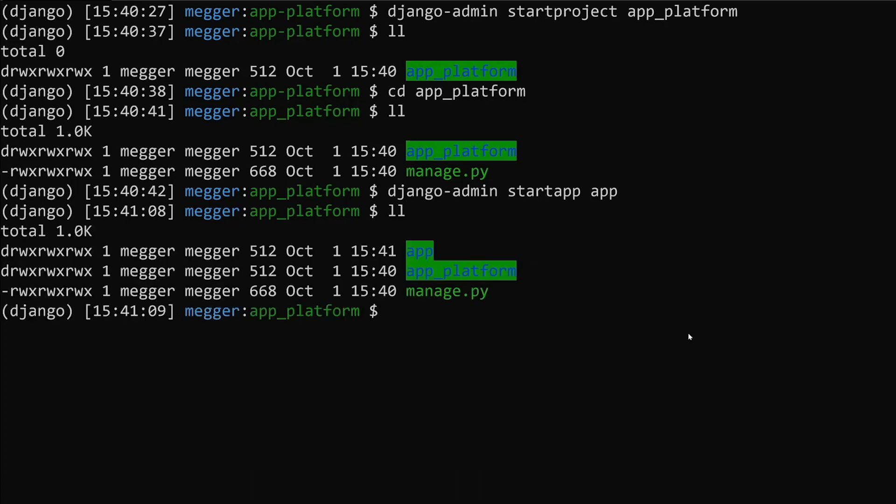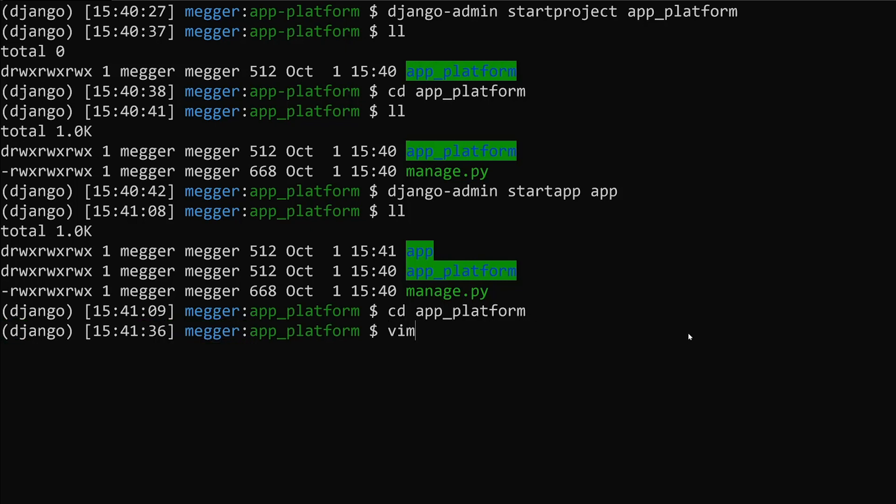Before we move forward, we're going to have to make a couple of changes to our app so that it can run on app platform. All of these will happen inside of our settings file.